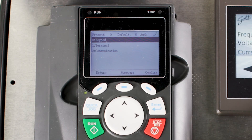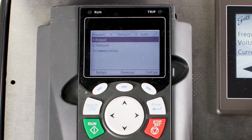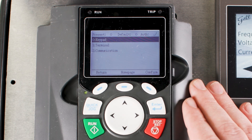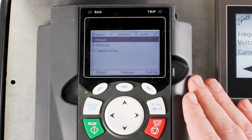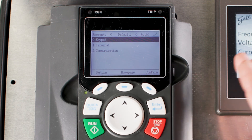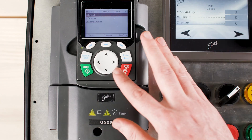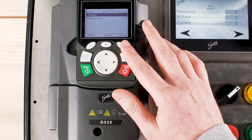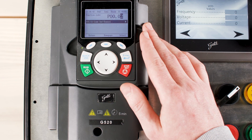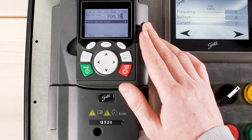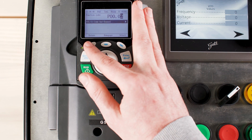Press up on the directional pad to show parameter 00.01 and press the right function button to select the parameter. Now that we've selected 00.01, we can see the available options within the running command channel parameter. The drive is set default to keypad controls, but if you wish to control the drive with the terminals, you would press down on the keypad and press select to change the parameter to 1 for terminal operation. To back out of this parameter, press the left function button to return to the previous parameter.